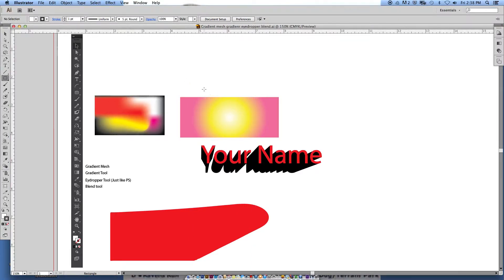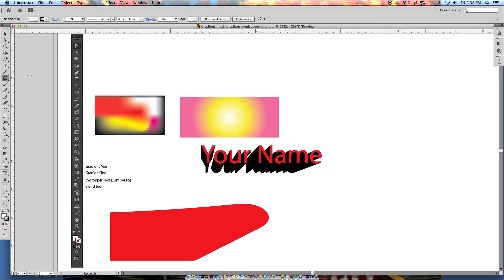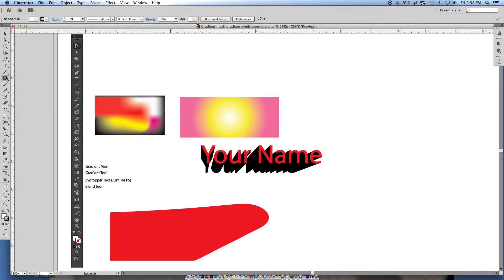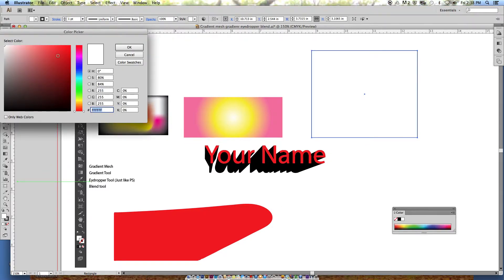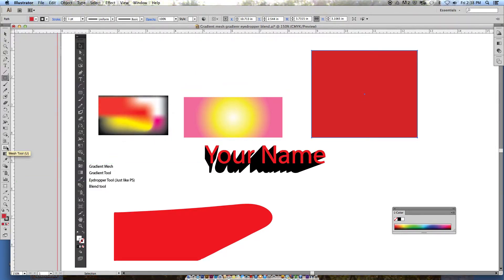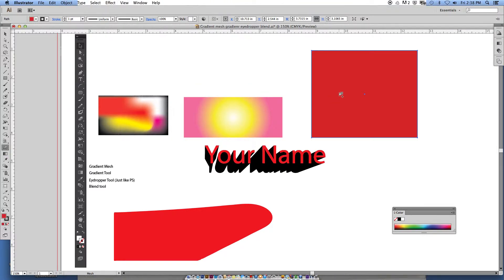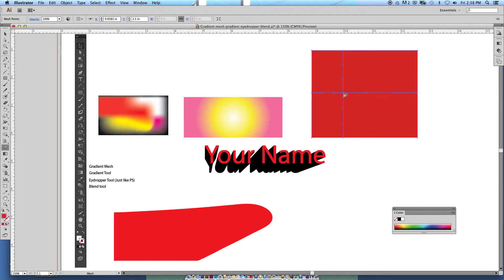Today we're going to look at a couple of tools — starting with the gradient mesh tool. We may have looked at this a little bit before, but we're going to go a little deeper. First, let's open up a square and fill it with red, then find the gradient mesh tool located right here. Go ahead and click it — you can put this on anything, not just a square, it could be a circle or any shape. When you click, it establishes an anchor point and gives you a vertical as well as a horizontal line. You can place multiple points wherever you like.